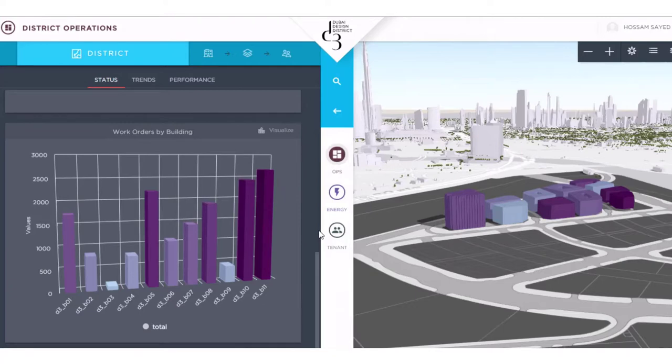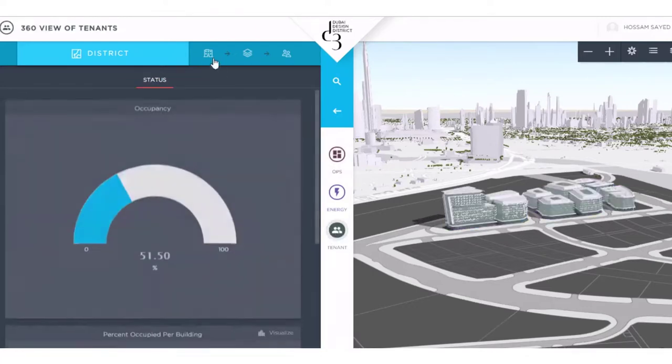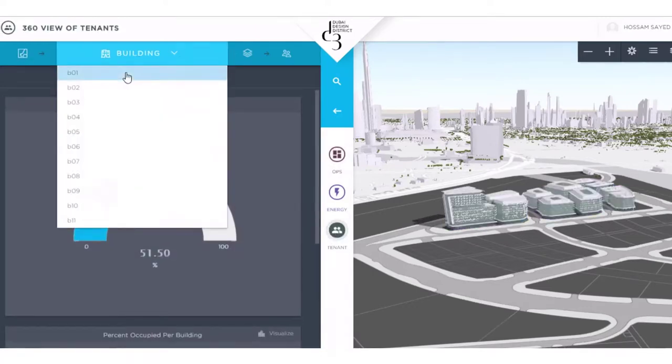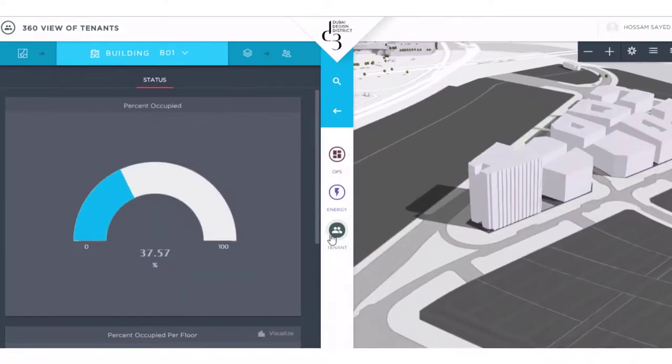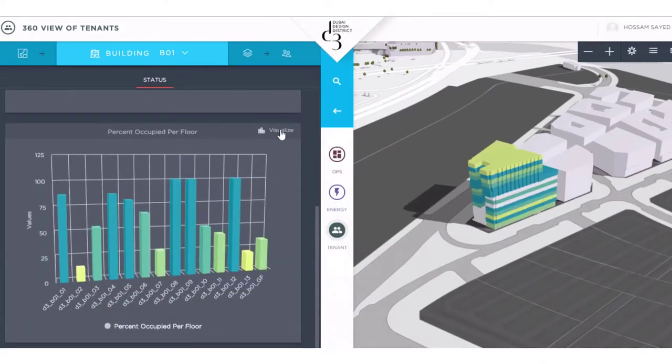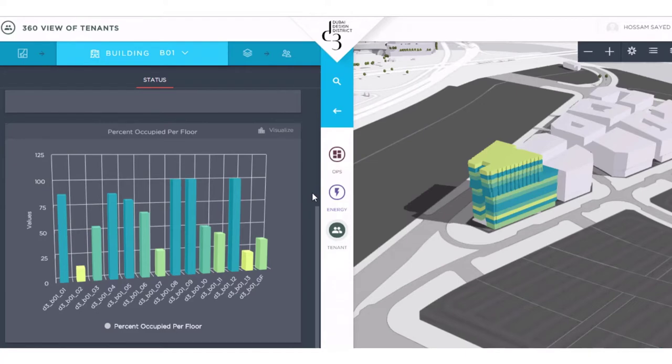Our control center is also connected to our property management system, where we manage customer information. We can drill down to a building view and see how much space is leased out per floor. The ability to understand where we have unoccupied space helps us to match the right space to potential tenants.